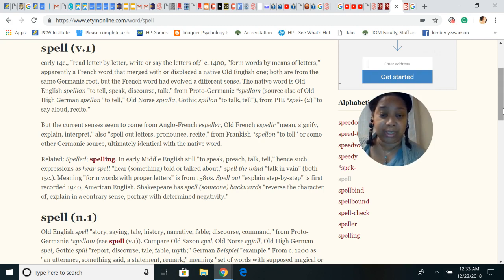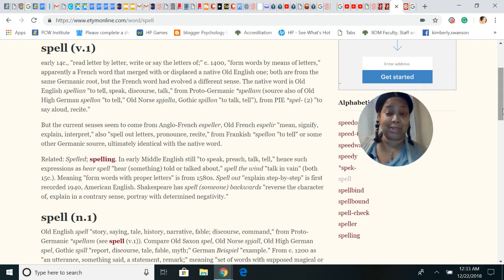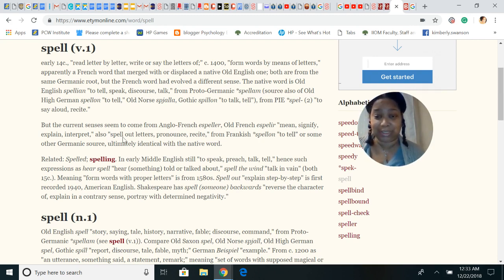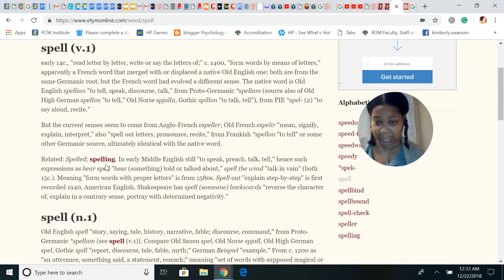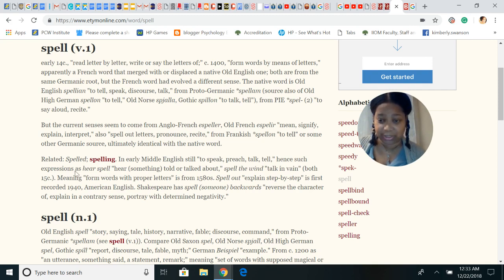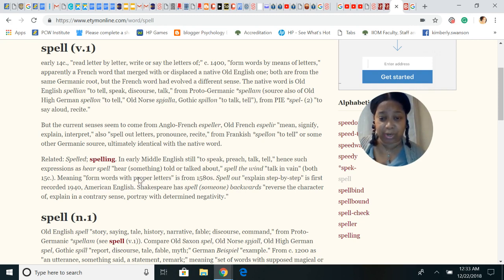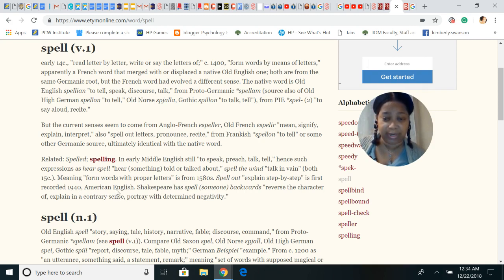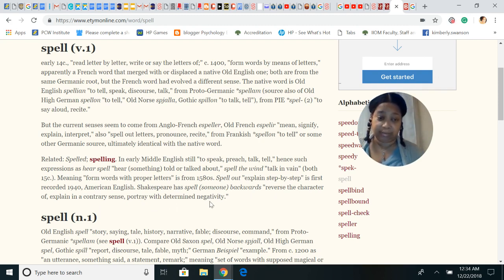The present sense comes from Anglo-French, Old French. It says 'spelling: speak, preach, tell,' hence such expressions. Meaning 'form words from proper letters' is from the 1580s. 'Spell out step by step' first recorded in 1940. English Shakespeare has 'spelled someone backwards: reverse character, explain the contrary,' hence portraying and determine negativity.